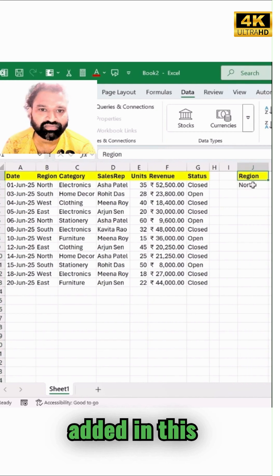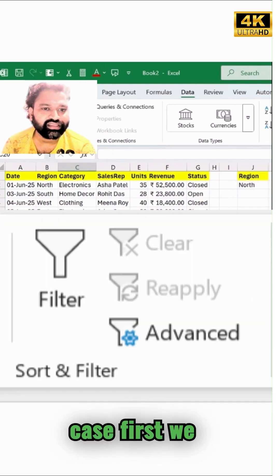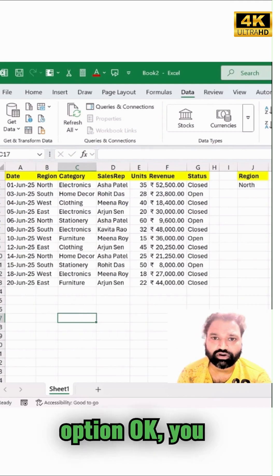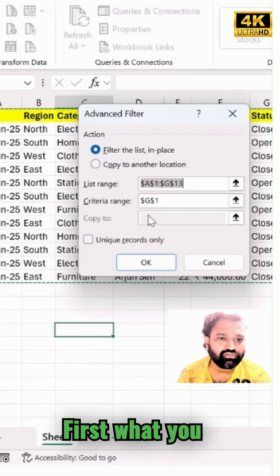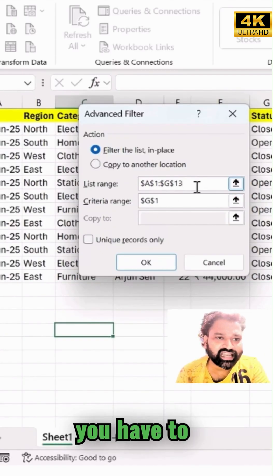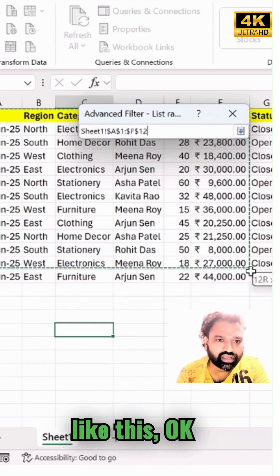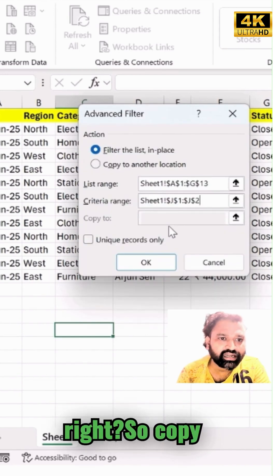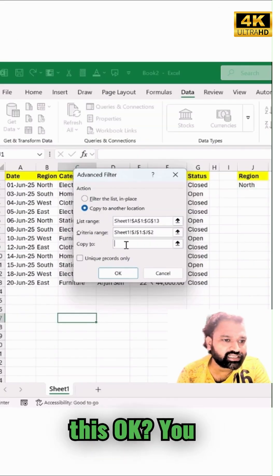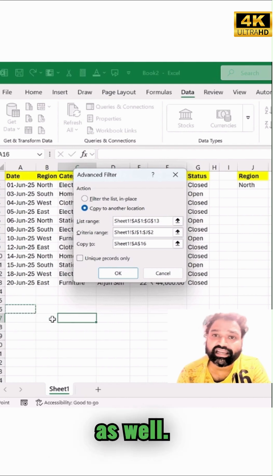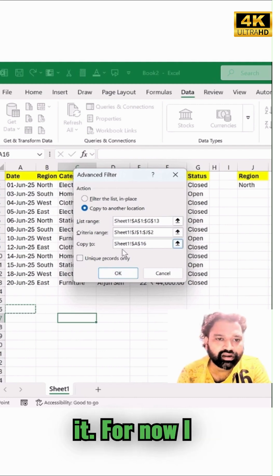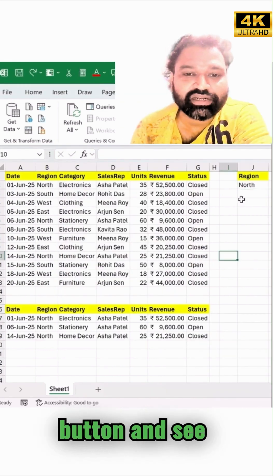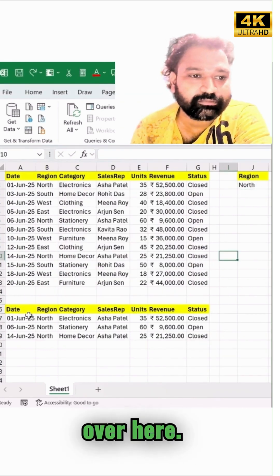The criteria I have added in this specific cell. Now, first we will use the Advanced Filter — go to Data and then the Advanced option. You'll get a pop-up. Select the entire range, then select the criteria range. Choose 'Copy to another location' and select the destination cell. Then simply click OK, and as per the criteria, you'll see the result added right there.